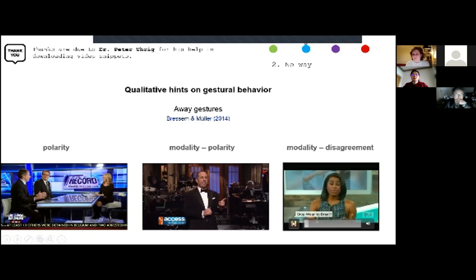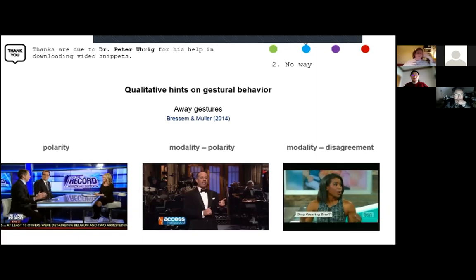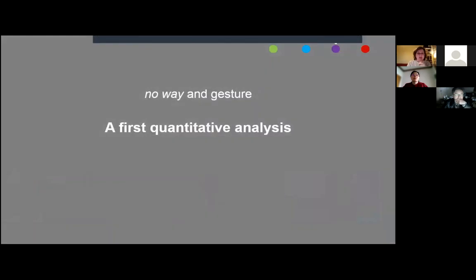Finally — and thank you Peter Uric for help downloading video snippets with your script — we have 'away gestures.' Hands tend to go away from the body in a sweeping movement, as if rejecting or putting aside physical objects in our space. We find these away gestures with polar uses, modal polarity, and disagreement: 'He'll continue to rule by fiat — no way.' And: a speaker brings an interaction about bras to her own discourse, says 'no way,' and performs the sweeping away gesture. This is a qualitative, cherry-picked view.